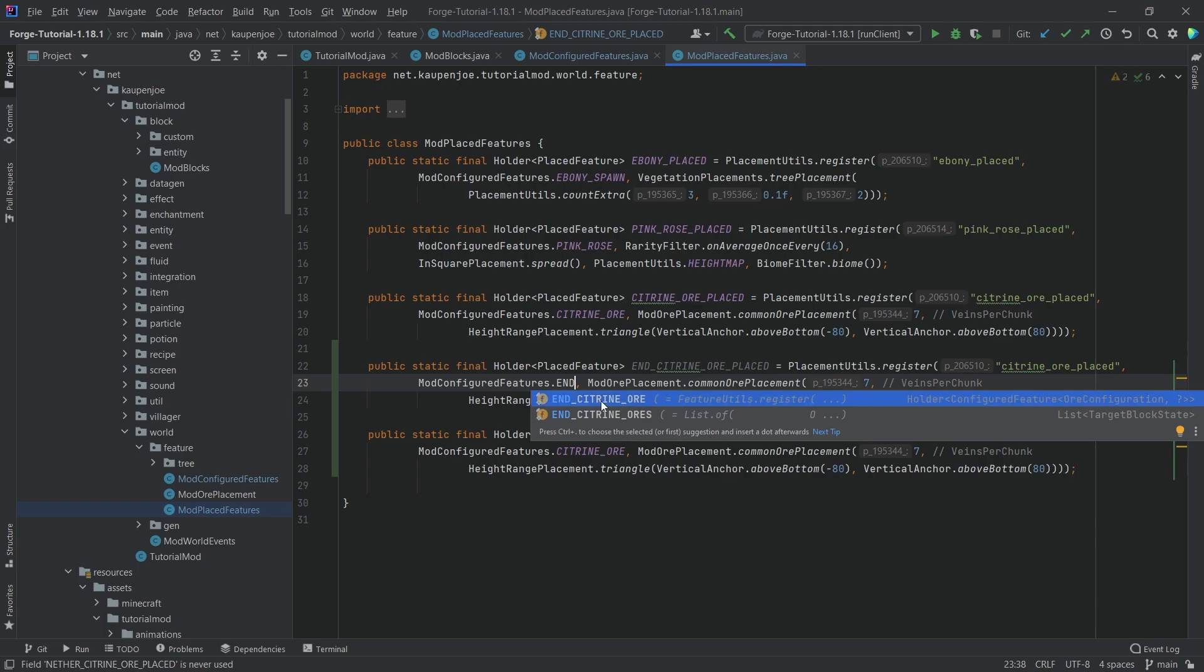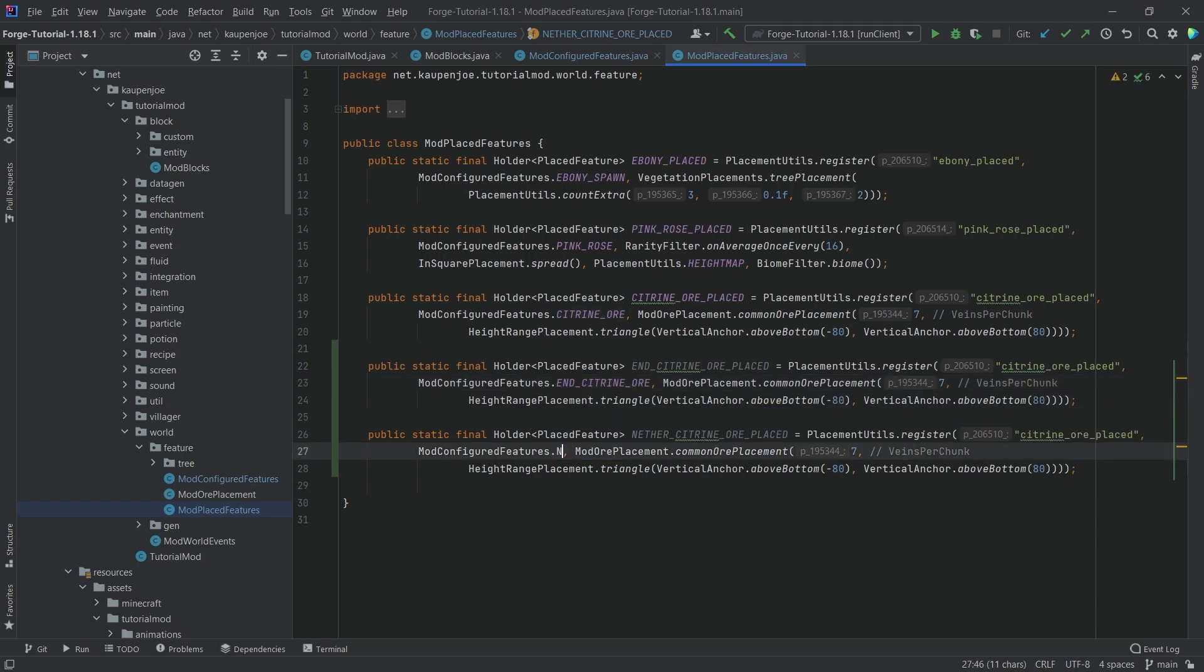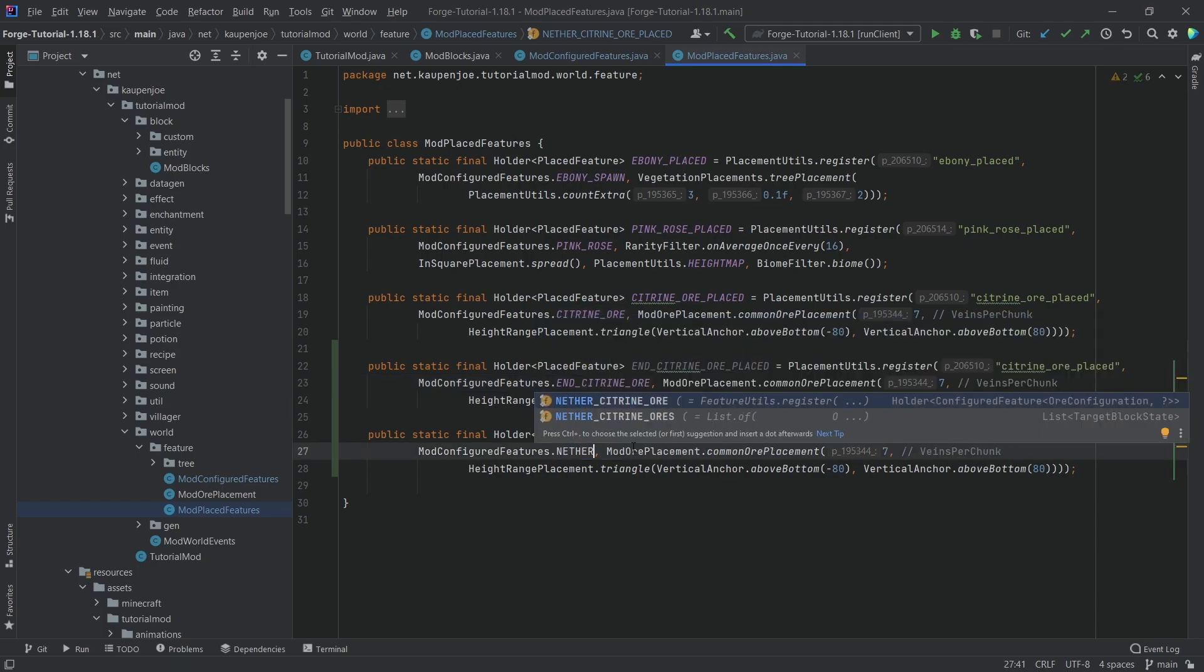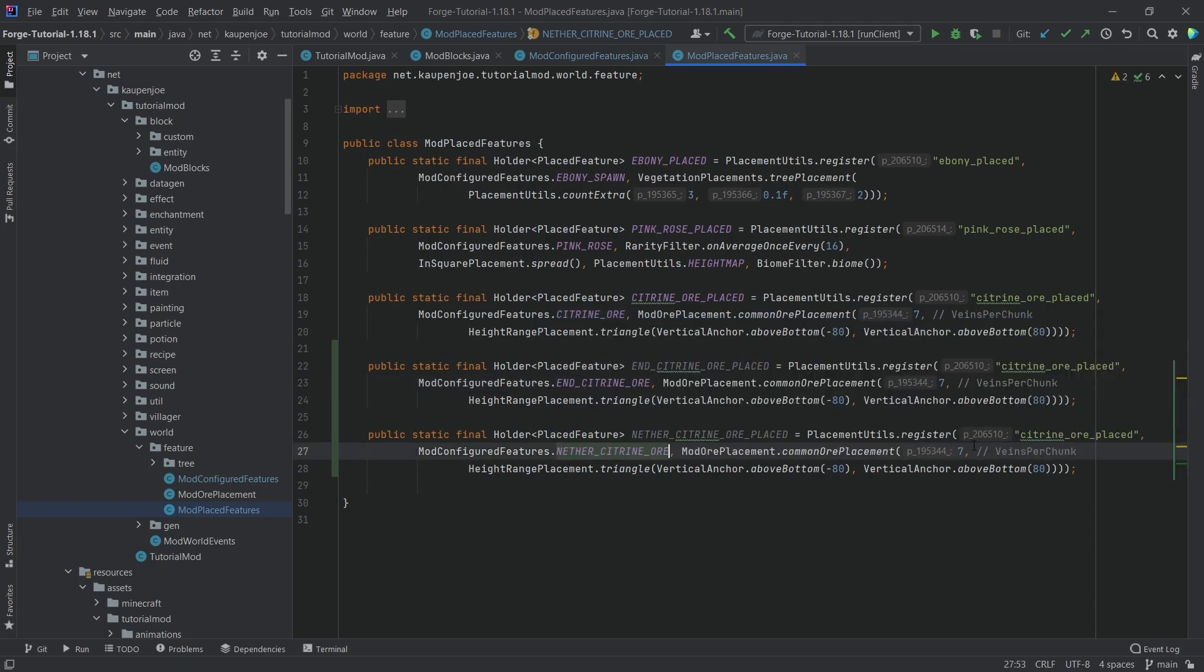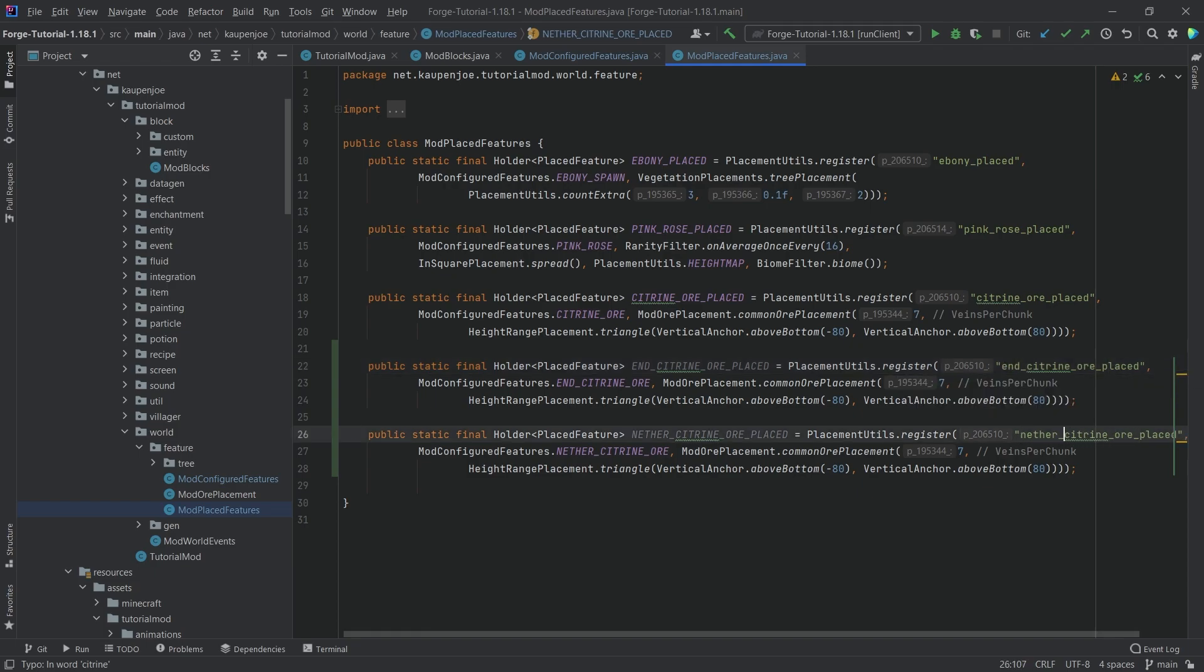Now, this is, of course, going to take the end citrine ore right here. And this is going to be taking the nether citrine ore. Once again, change the name here. Incredibly important. Otherwise, your game will not actually function. It's not going to actually work.